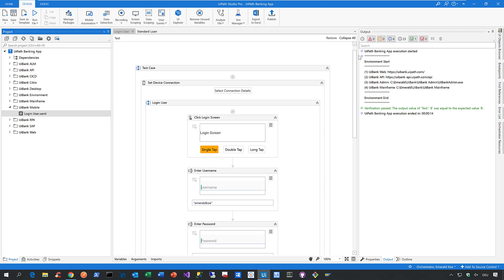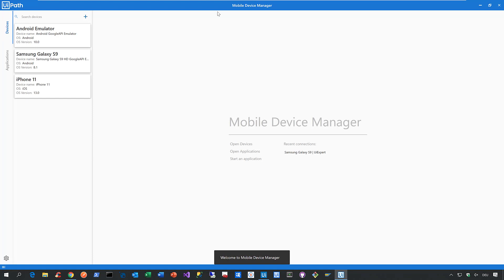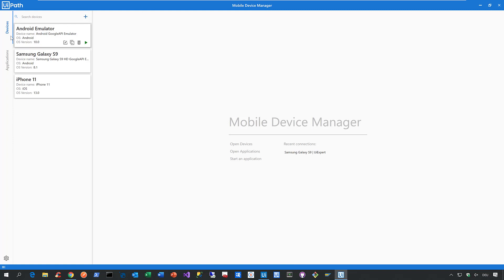So now let's see how we can create such a mobile automation. All we need to do is navigate to the ribbon, click on mobile automation, and then we can open the so-called mobile device manager. The mobile device manager, as the name suggests, not only helps you to manage your mobile devices, it also helps you to manage your mobile applications.